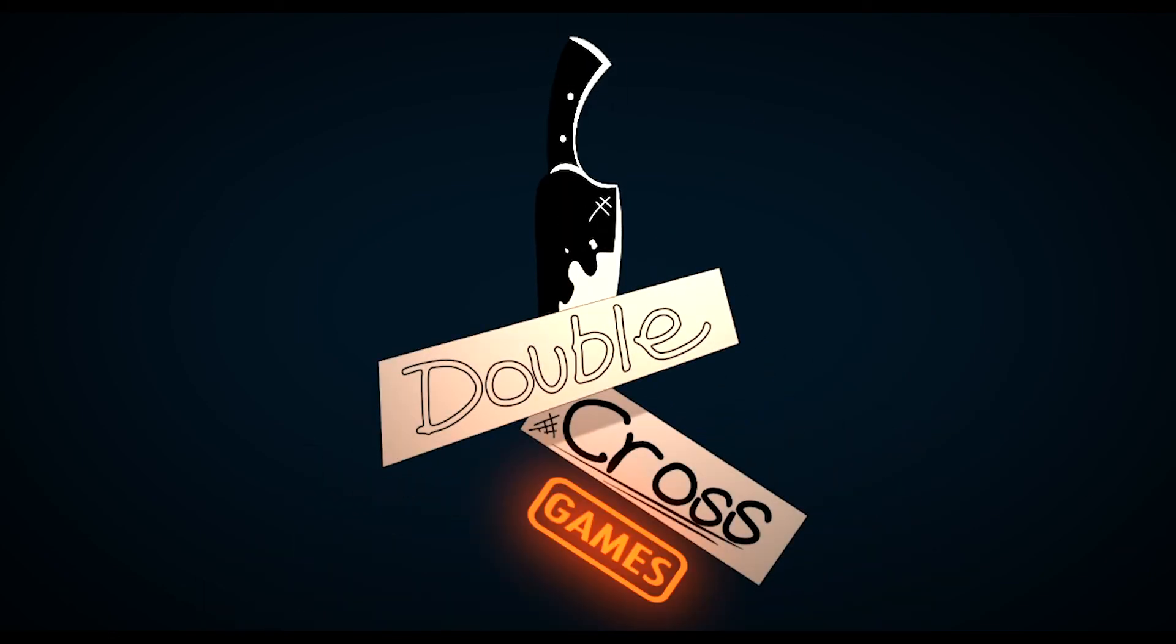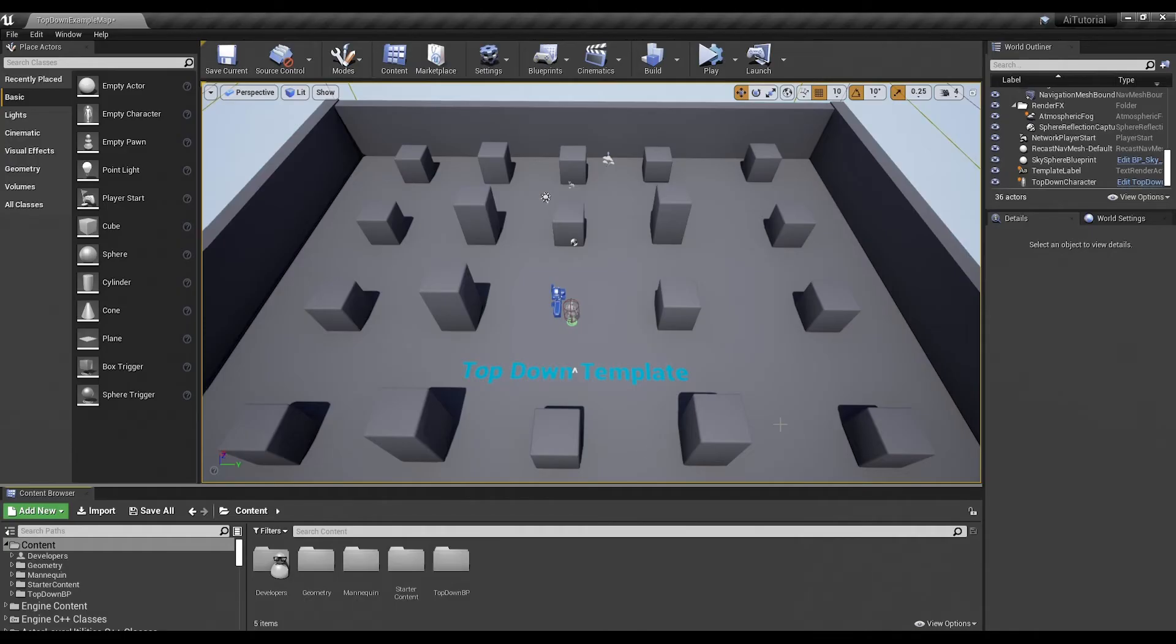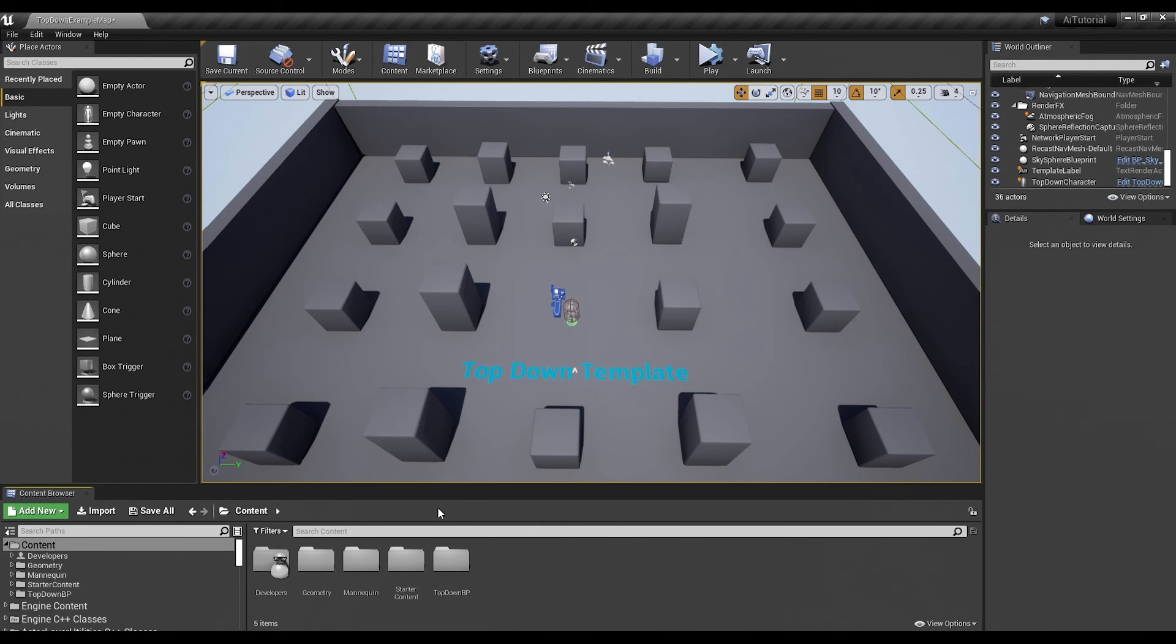Hey guys, this is Cross for DoubleCross Games and today we are going to be making a simple AI that just kind of wanders around idly. We are in Unreal 4.25 with started content and we're using the top down template since it comes with a few things that will be useful for this tutorial. So let's go ahead and get started.